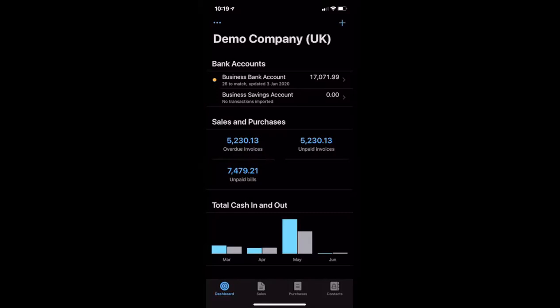And that's it. That's how we can get a receipt into Xero — either just to store it in Xero files, or to actually process it as a spend money transaction. Hope that's going to save you all lots of time.